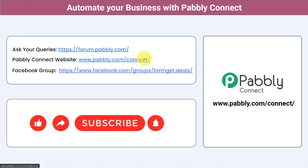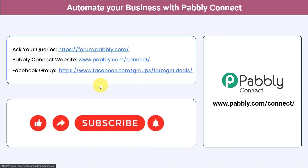For the latest updates on Pabbly Connect and unique automation ideas, join our Facebook group at getdeals.com. If you found this video helpful, share it with your friends and colleagues and help them automate their business. Like, share, and subscribe. Thank you for watching.